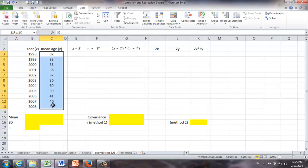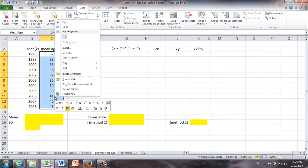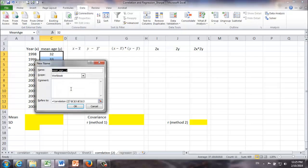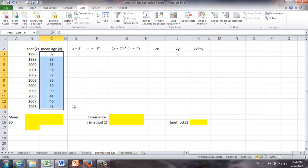Similarly, we are going to name those mean ages. Define name. Let's call that mean age Y. Click OK.